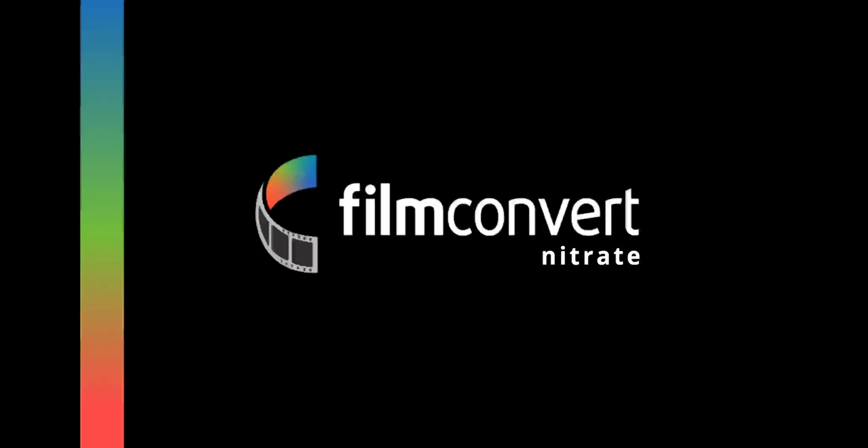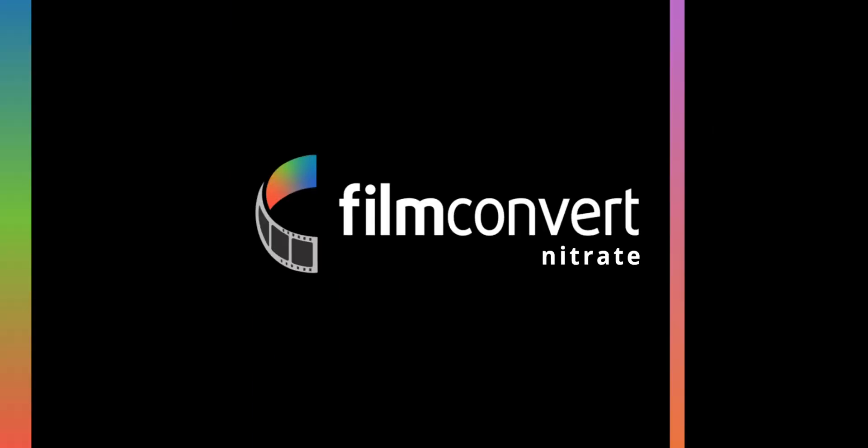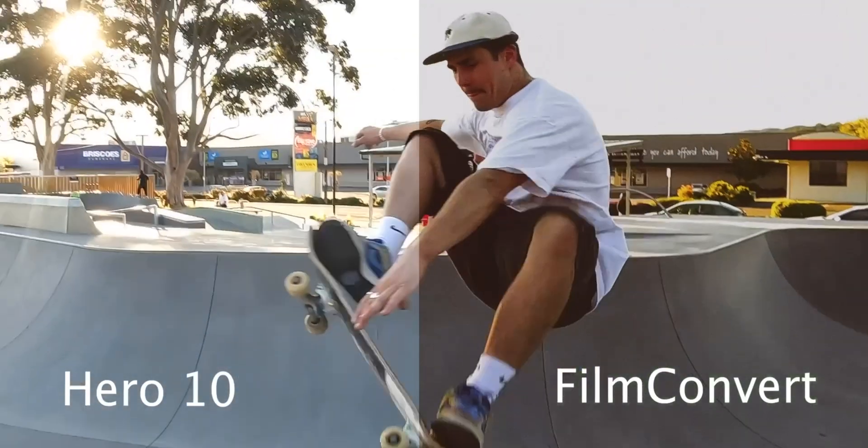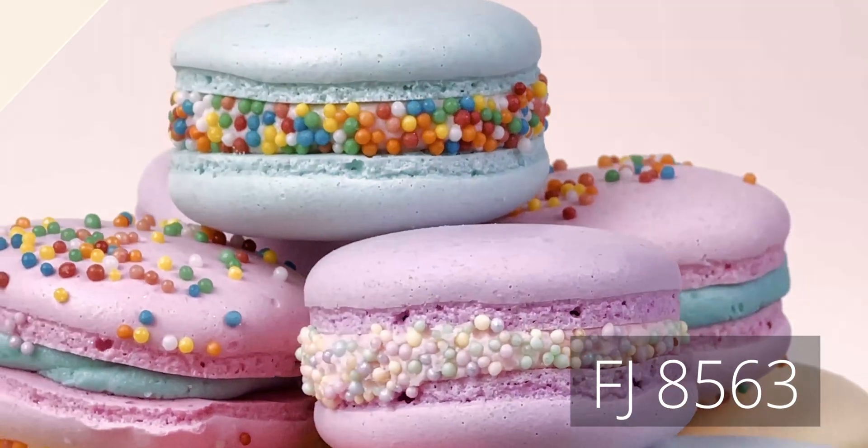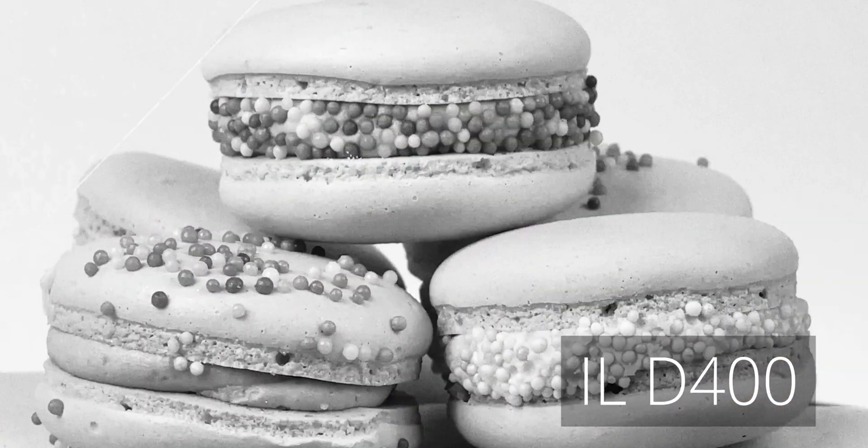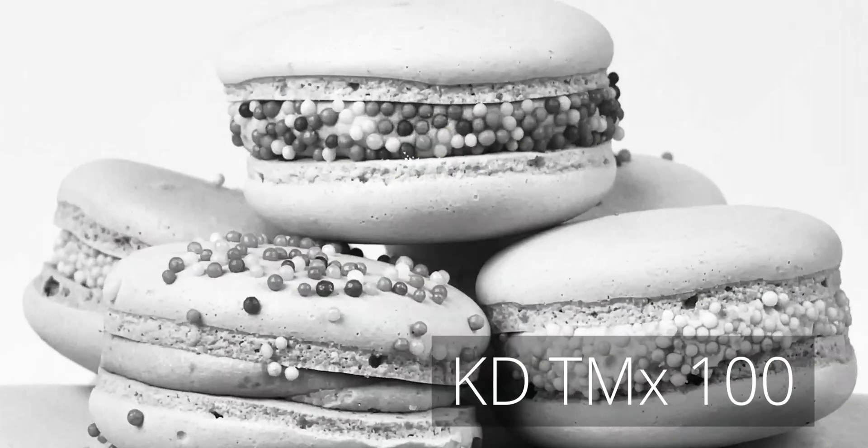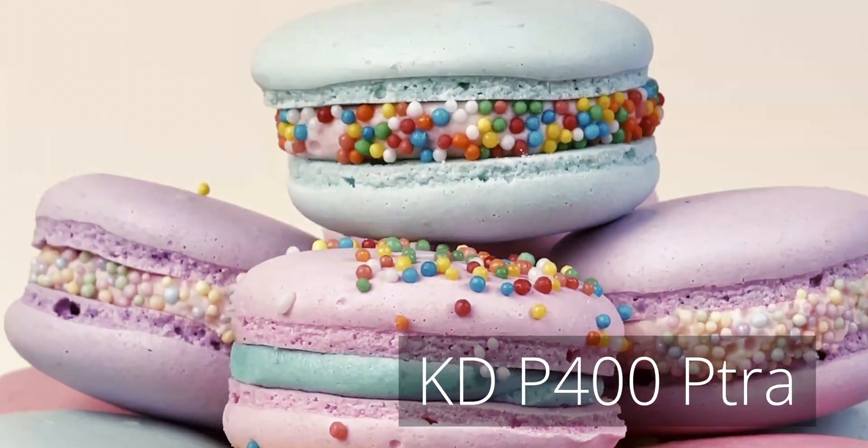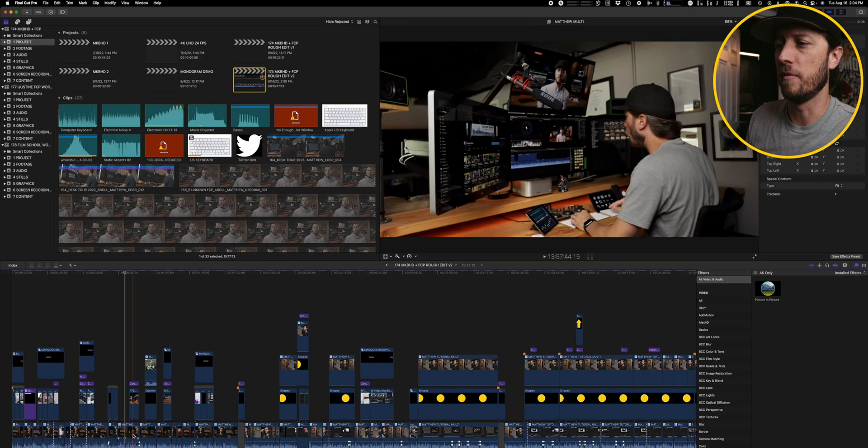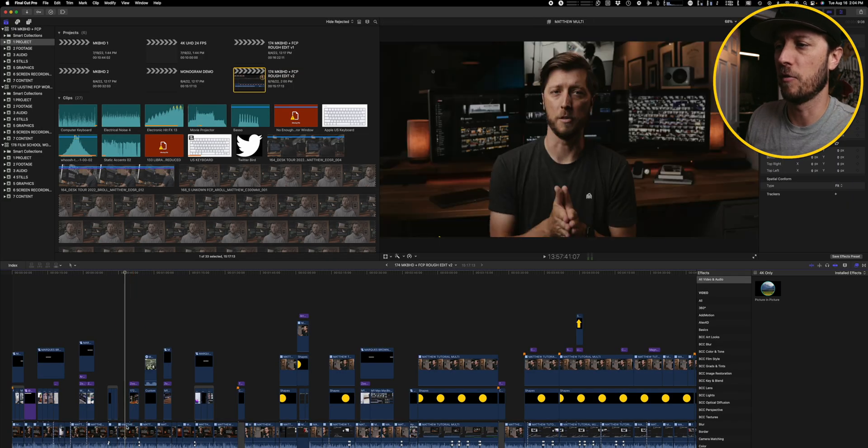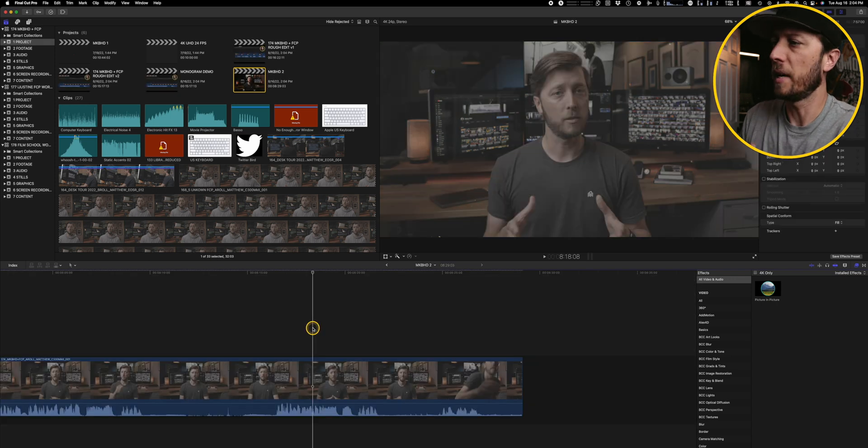So the next plugin I want to talk about is Film Convert Nitrate. Film Convert has an excellent plugin that does film emulation where it emulates motion picture film from Kodak and Fuji, as well as still photography film from Kodak and Fuji and a few others as well.